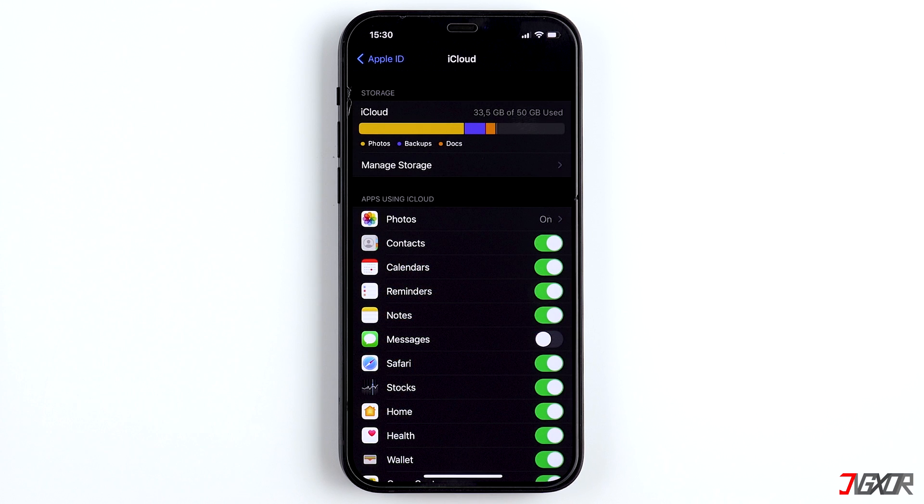If you have activated the backup function, you can even save your entire iPhone in the cloud. When you create an Apple ID, you get 5GB of iCloud storage for free.